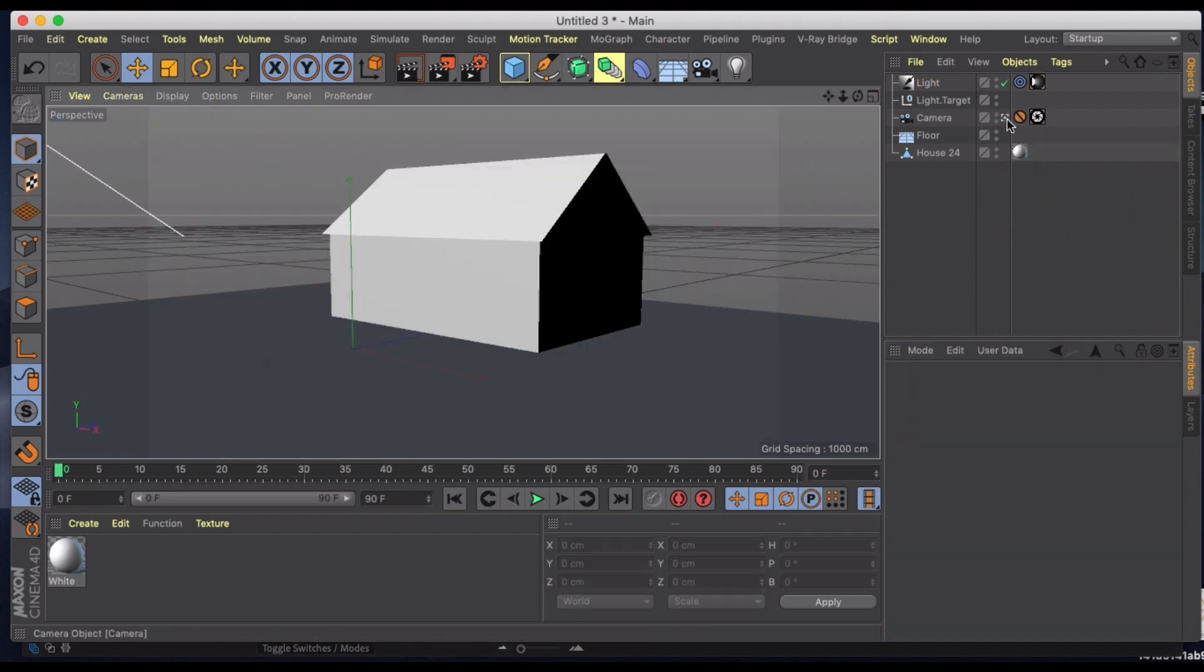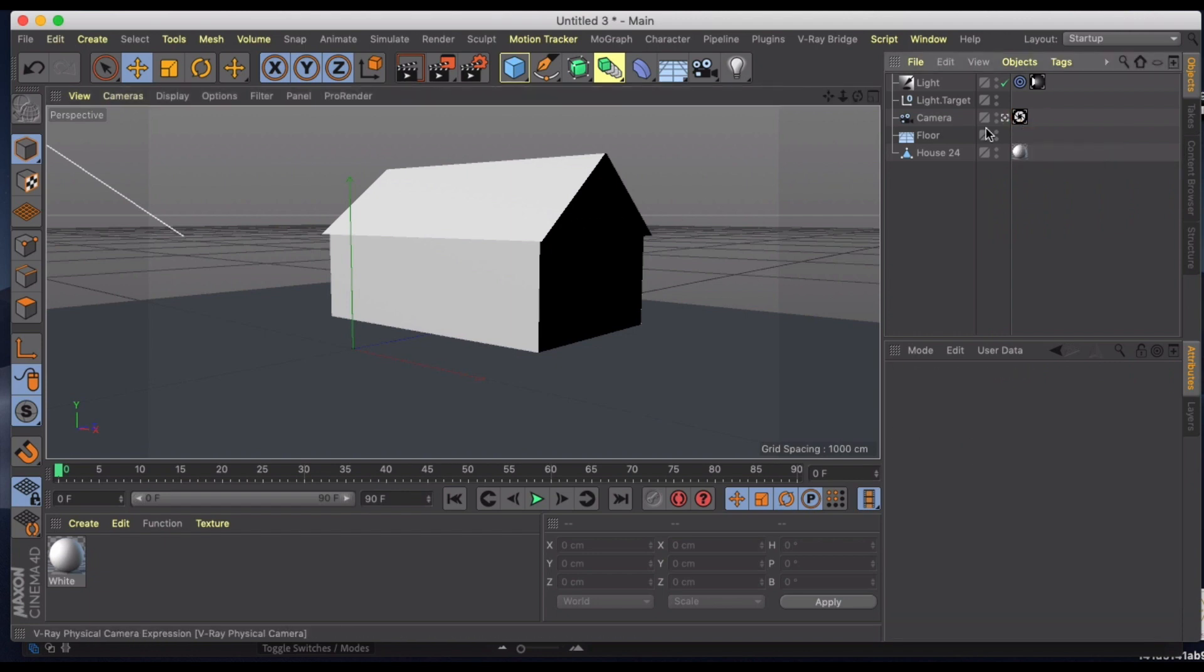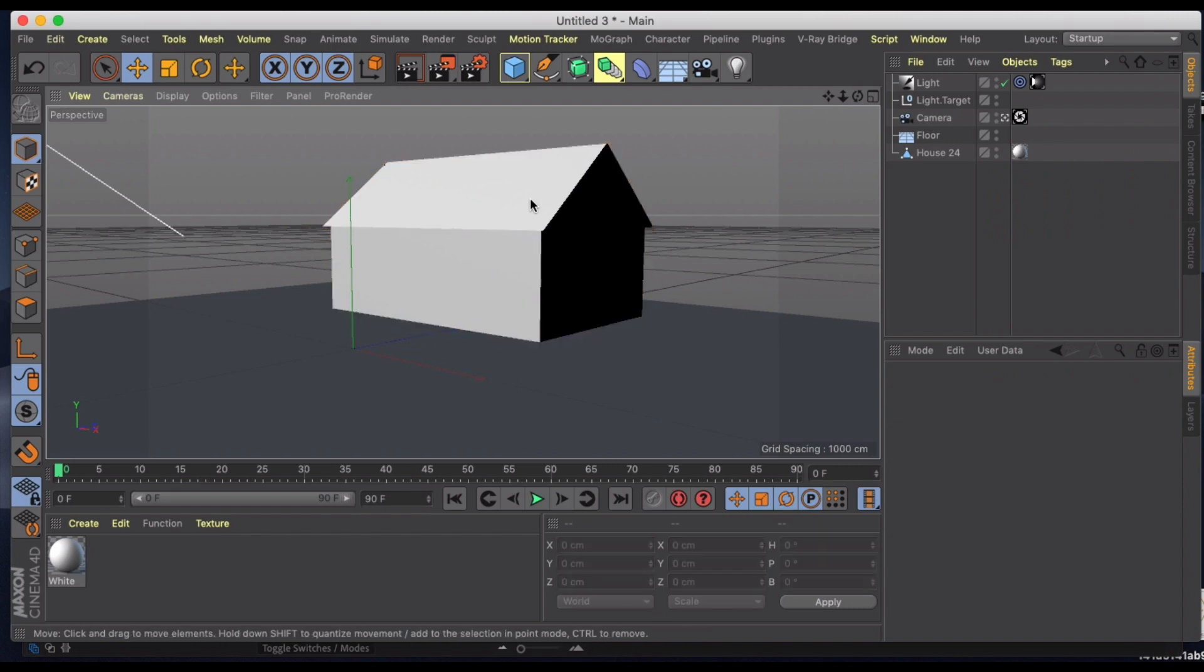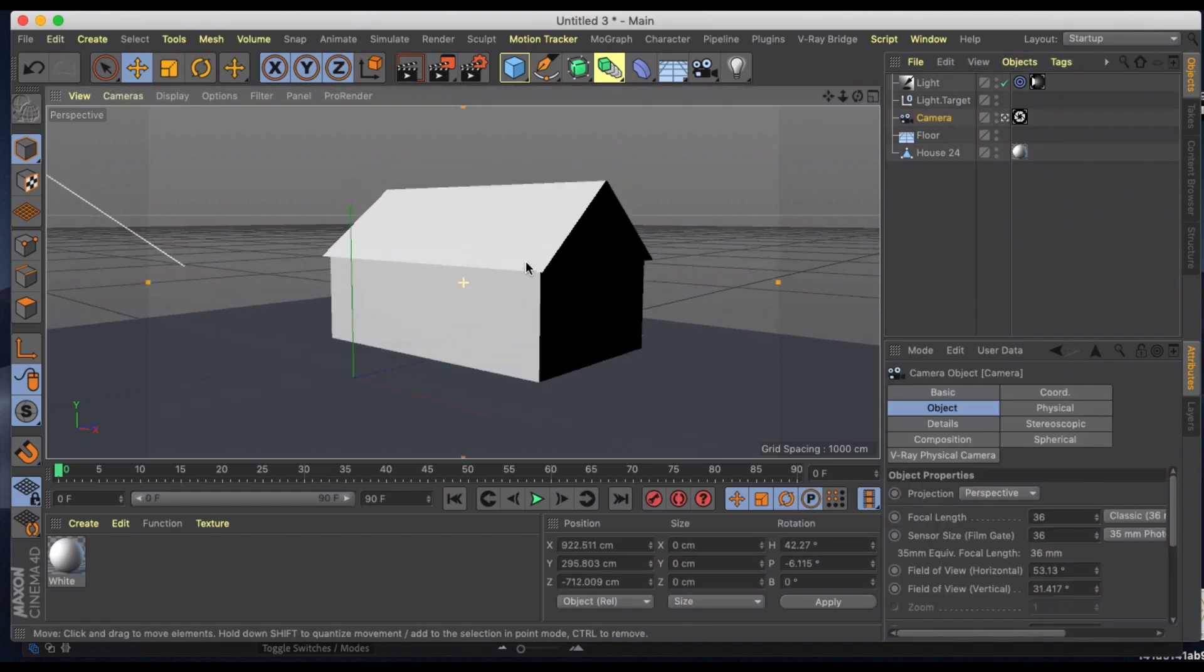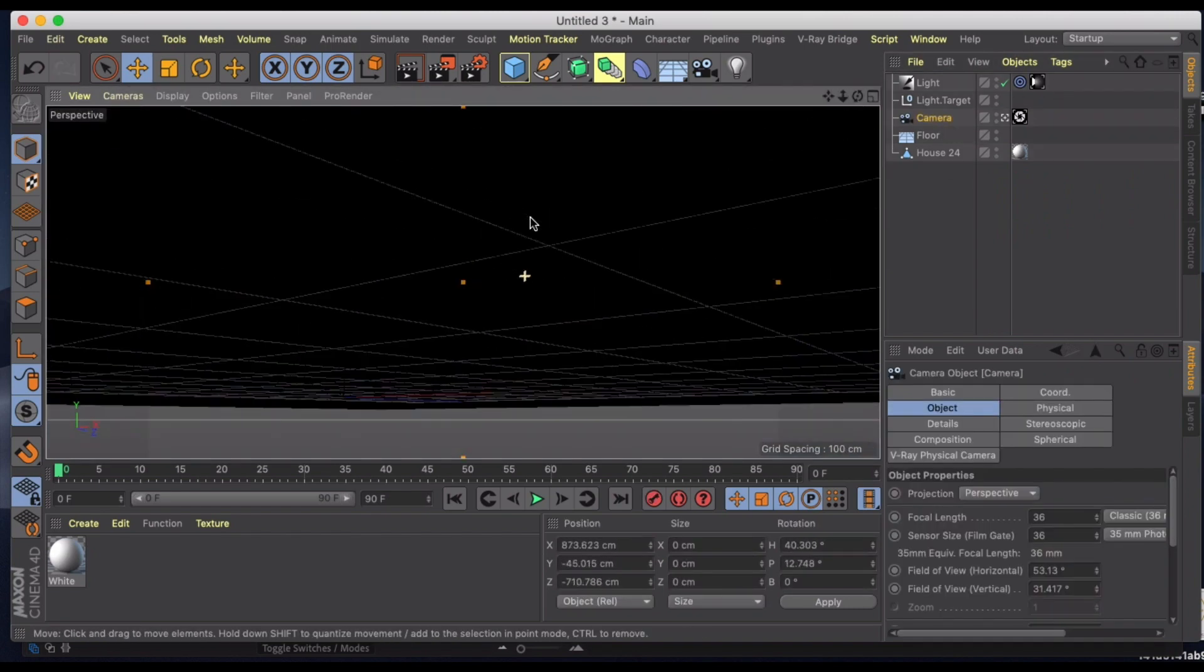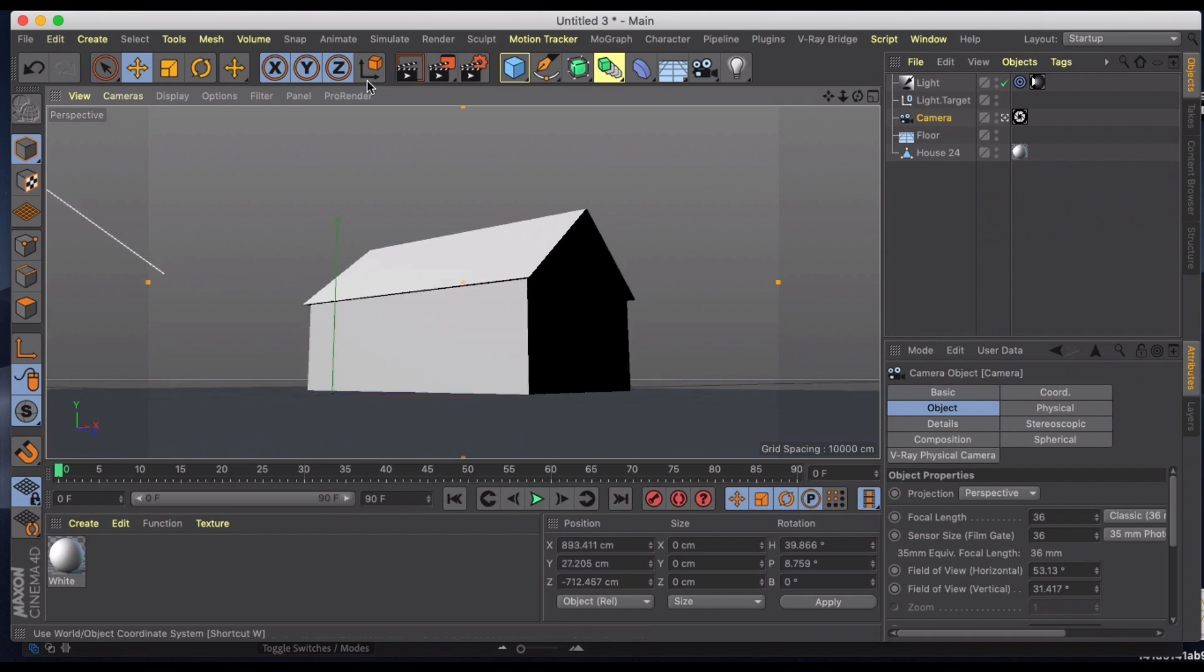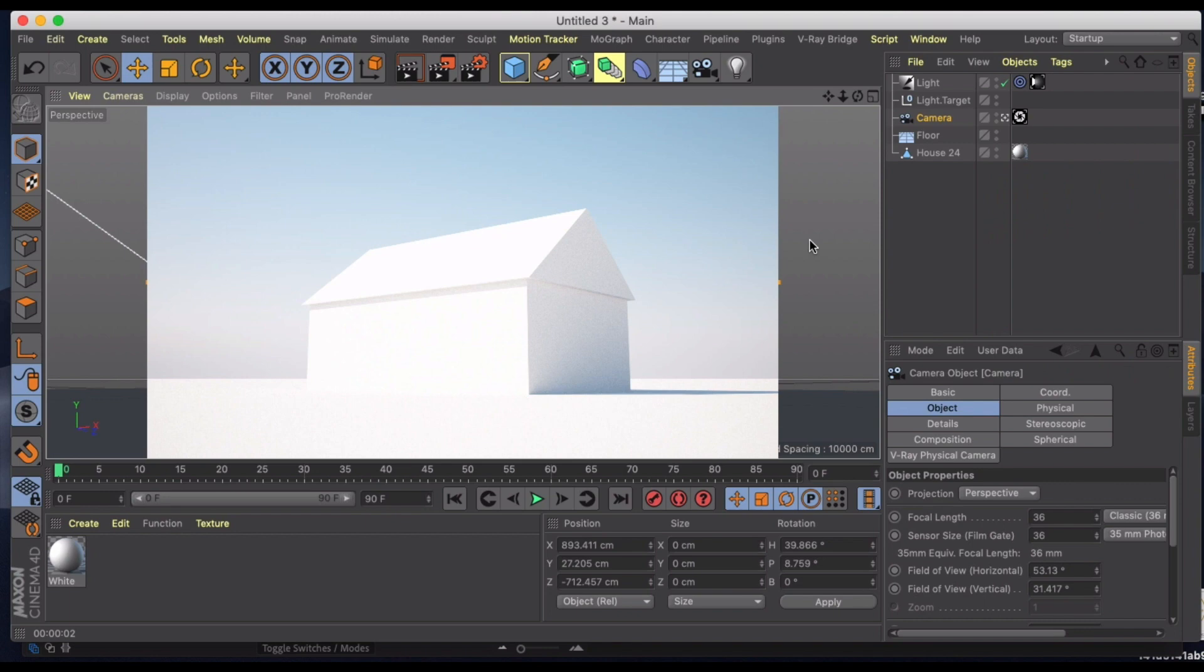And now we can actually start to see our sky a little bit in the background. And to give you a better view of this, let's just go ahead and I'm going to take off the protection tag for right now and move our camera into a position where we're looking up at the sky a little bit more, so something like this. And let's take a look.